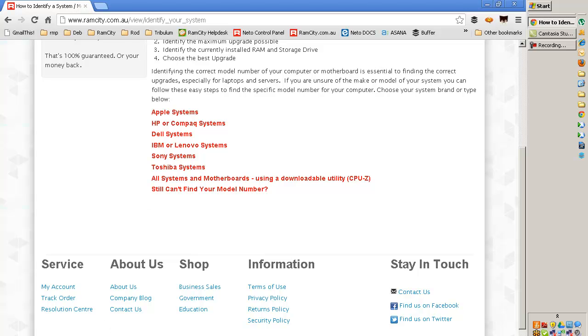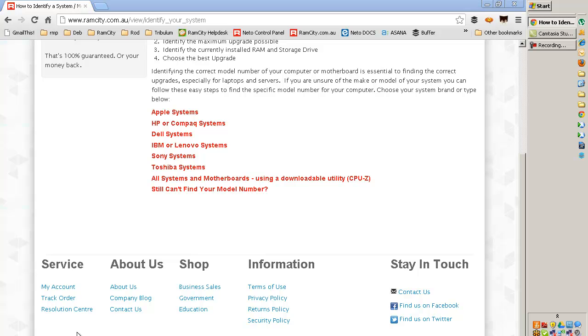I'm just going to wait for that to download, which will just take a minute or so. And then I'm simply going to run it from the archive itself.